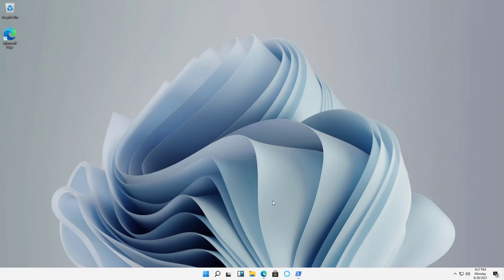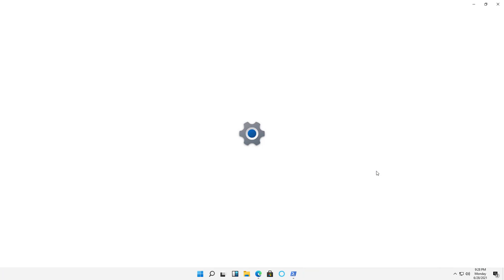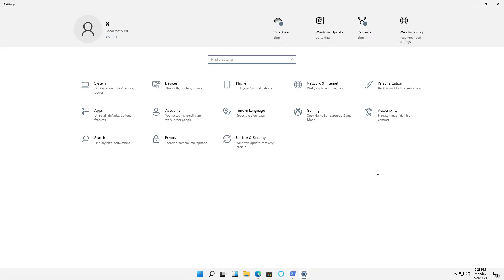I can do that in Windows 11 by clicking on the Start button and choosing Settings, and then I'll click on Accounts.